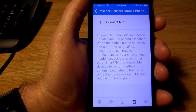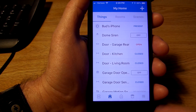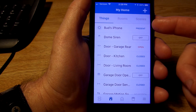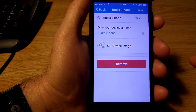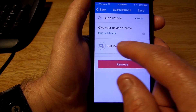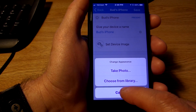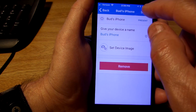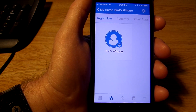Once you've done that, go to the house icon. You'll see that in the list your phone will be shown as present. You can click on it and change the image or name on the phone by taking a photo or choosing one from your library. Hit save and that's it — you're all ready to use your phone as a presence sensor in all of your routines.